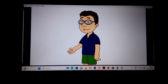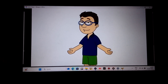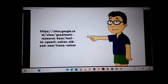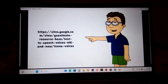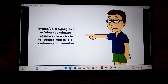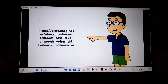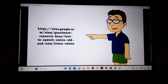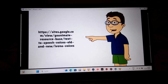First off, go to your internet browser, or any browser you're on. Next, go to this link: https://sites.google.com/view/goanimateresourcebase/text-to-speech-voices-old-and-new/ivona-voices. The link will be in the description.